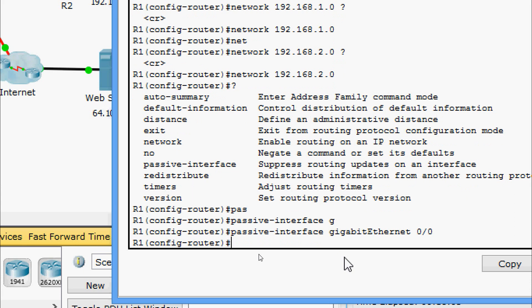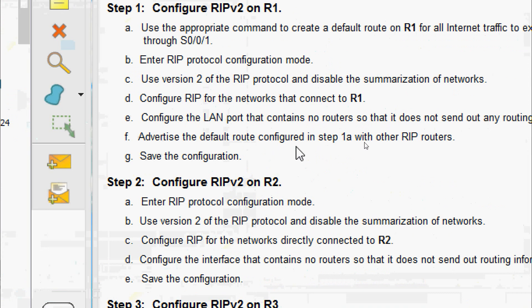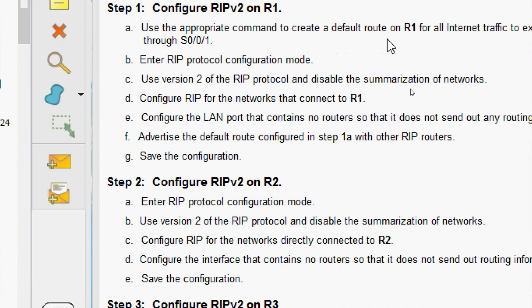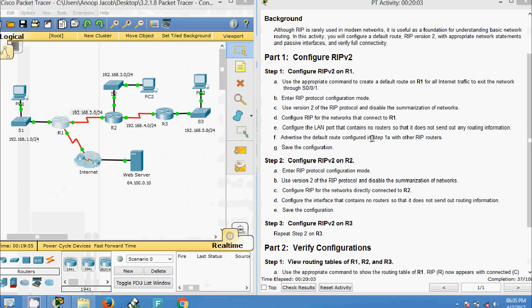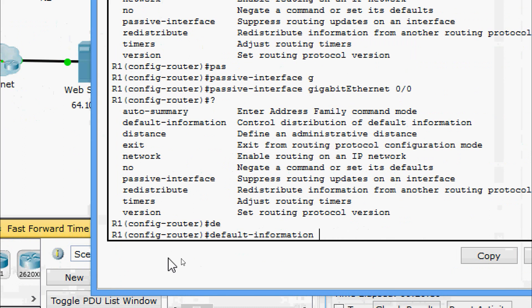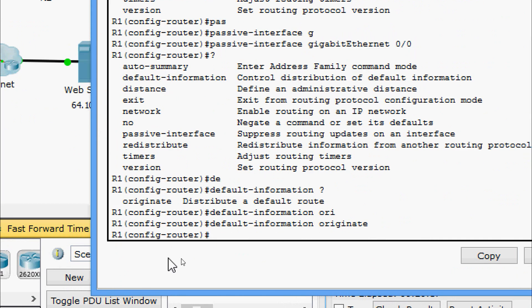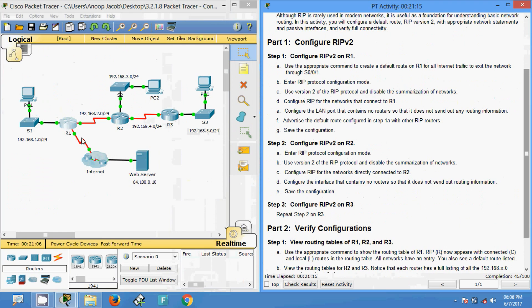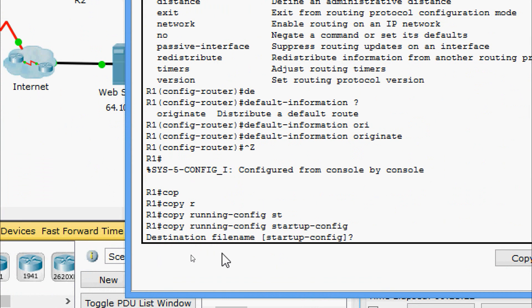Next, advertise the default route configured earlier with other RIP routers. On R1 we give the command: default-information originate. After that, we save the configuration on R1 using copy running-config startup-config.